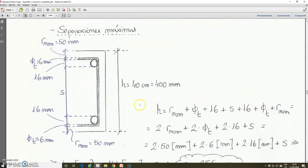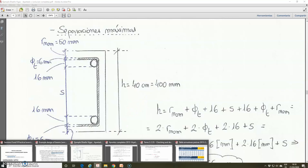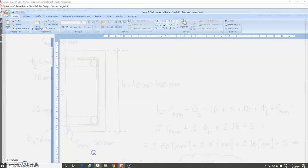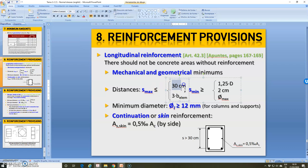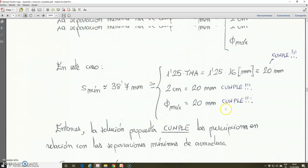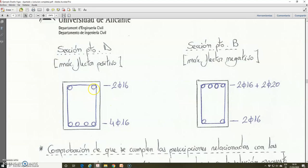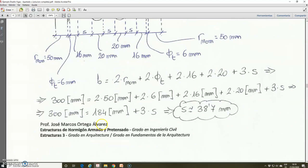Now, regarding the maximum spacing between bars, the maximum spacing condition is indicated in unit 2.21: the maximum spacing must be lower or equal than 30 cm, or 3 times the width of the element. We apply this to the exercise. We are going to consider the maximum spacing between bars, which is the distance from the top bar to the bottom bar in the vertical direction, just because it is the highest spacing.